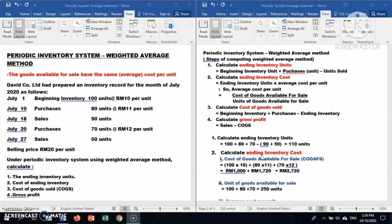First, calculate the cost of goods available for sale. For beginning inventory: 100 times RM10. For purchases: 80 times RM11, plus 70 times RM12. This gives RM1,000 plus RM880 plus RM840, totalling RM2,720 as the cost of goods available for sale.